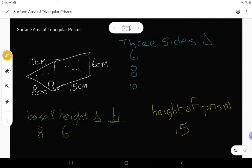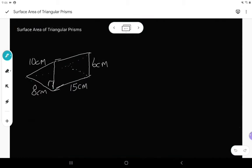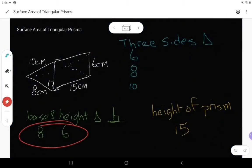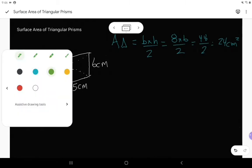Now that we've identified the different information, I can start finding my surface area. A triangular prism is made up of triangles, so I'm going to find the area of a triangle first. The area of a triangle is base times height divided by two. We said the base and the height are eight and six, so I have eight times six divided by two. Eight times six is 48, and 48 divided by two gives me 24 centimeters squared. That is the area of one of my triangles.